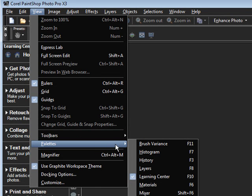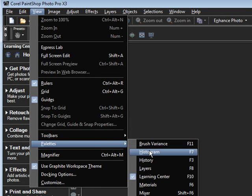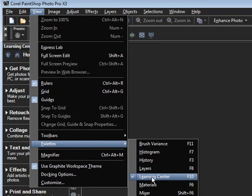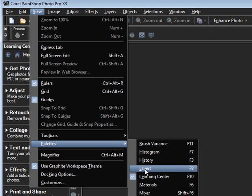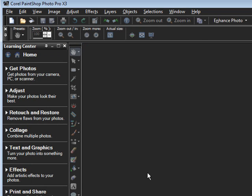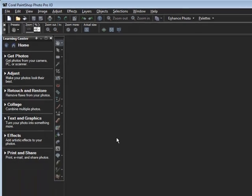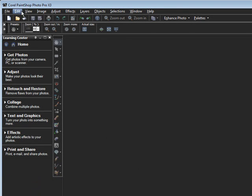Now under Palettes, this is where we're going to make some changes. I suggest that you leave the Learning Center on for a short time, because it does offer some good tips. You really need to have a checkmark next to Layers. Now remember, when you click on it, it's going to close that palette again.